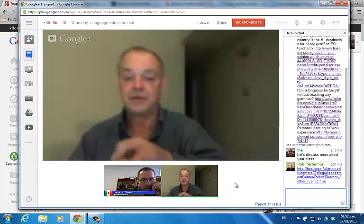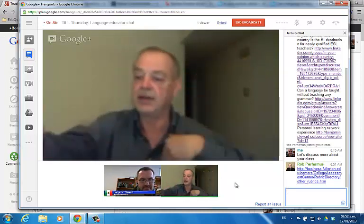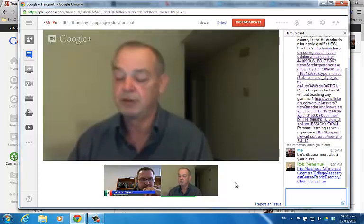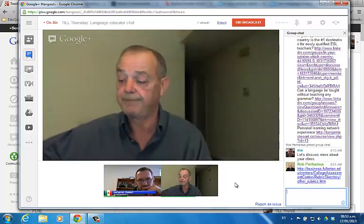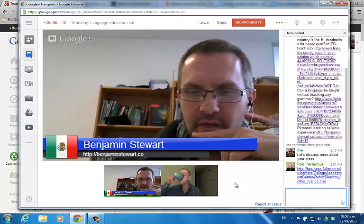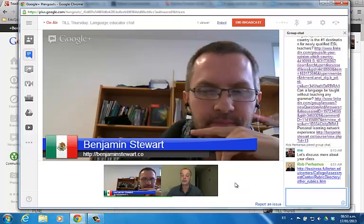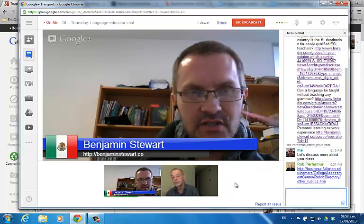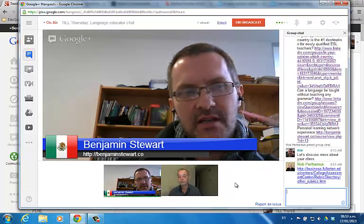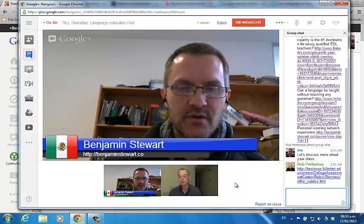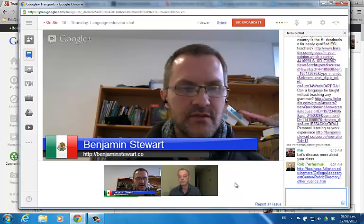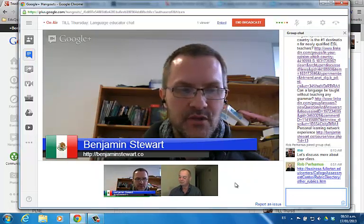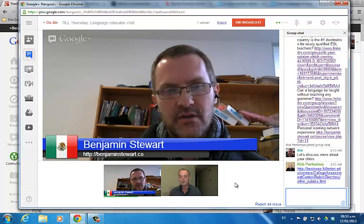Before we wrap up — we're just about at an hour — you mentioned the courses are for any students, not just language learners. My question is: does the class divide up so some sections are just for language learners and others for native speakers, or is there an opportunity for language learners to converse with native speakers in the same course?